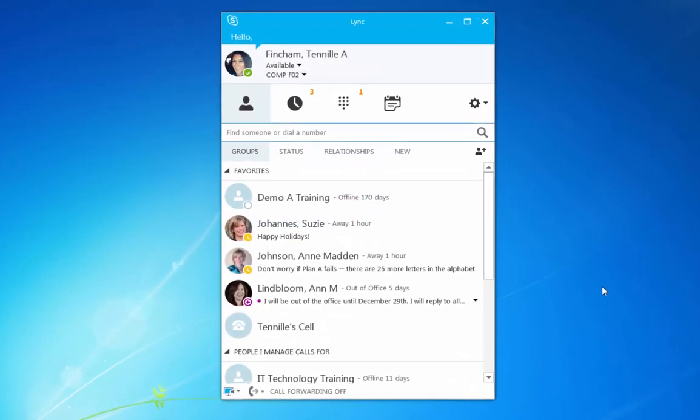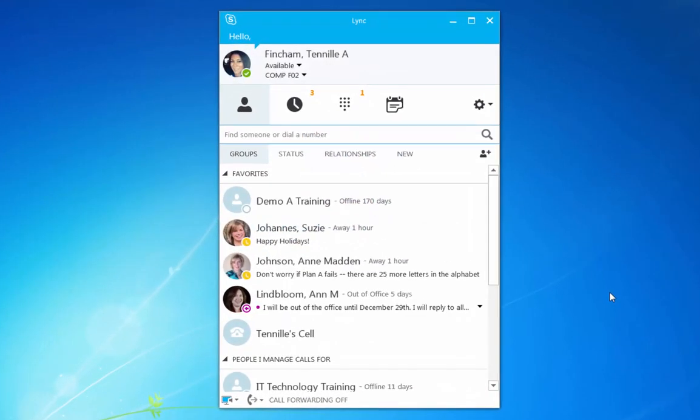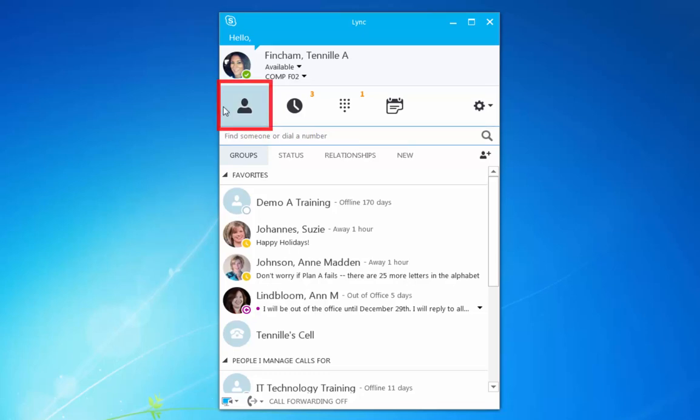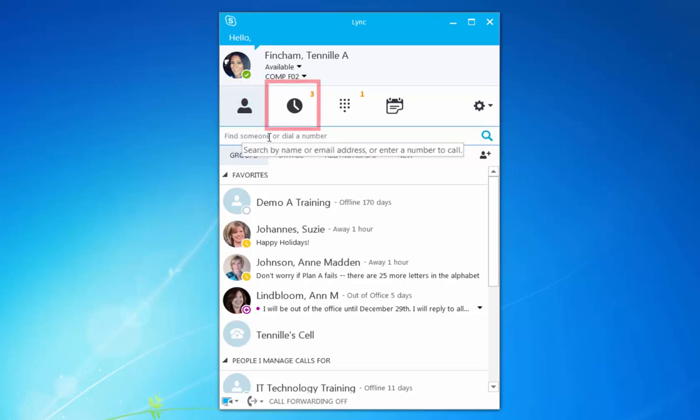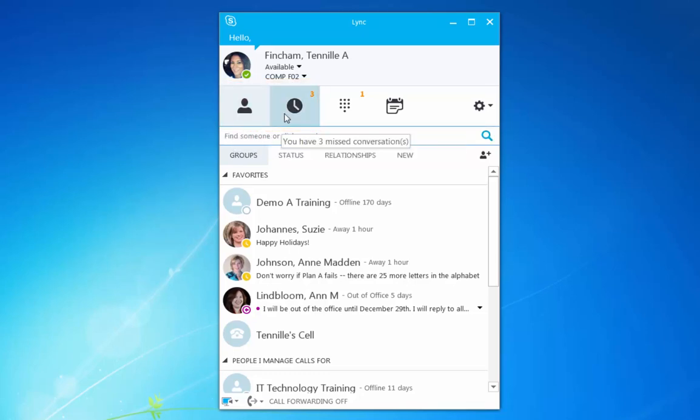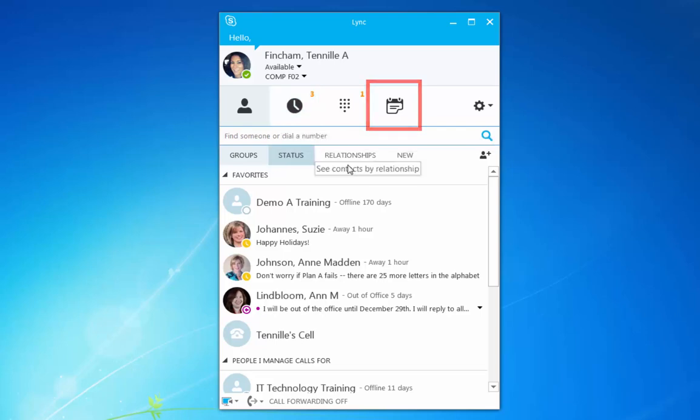The Skype for Business client lets you view information in a number of ways. You can view your contact list, message history, and daily calendar.